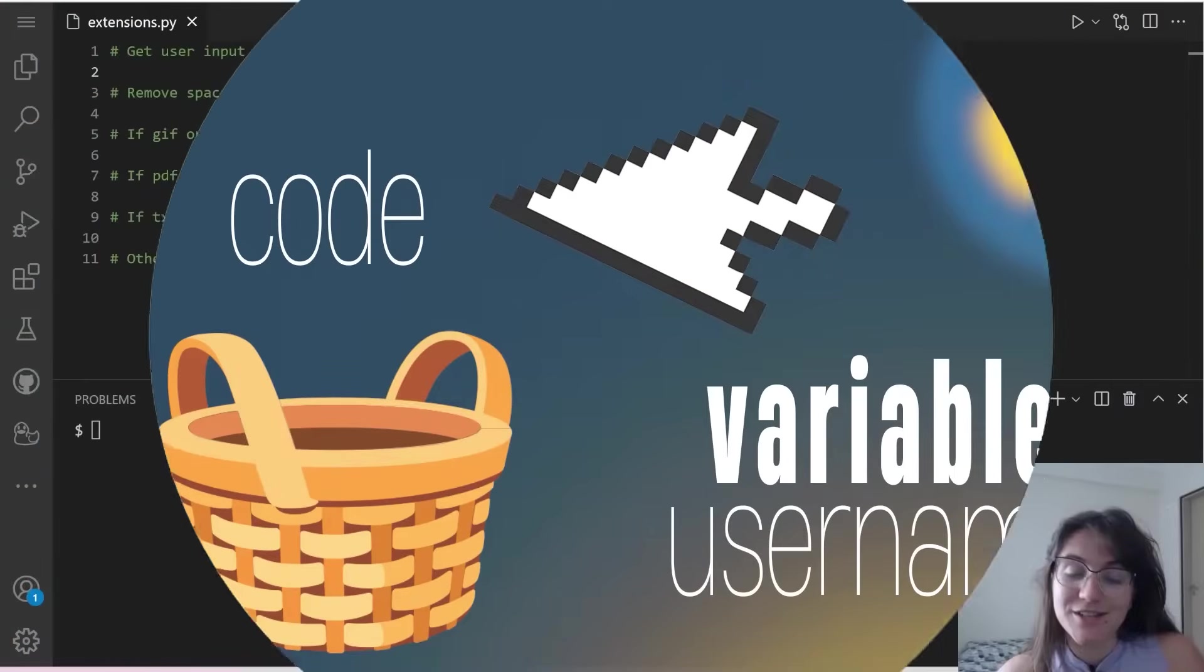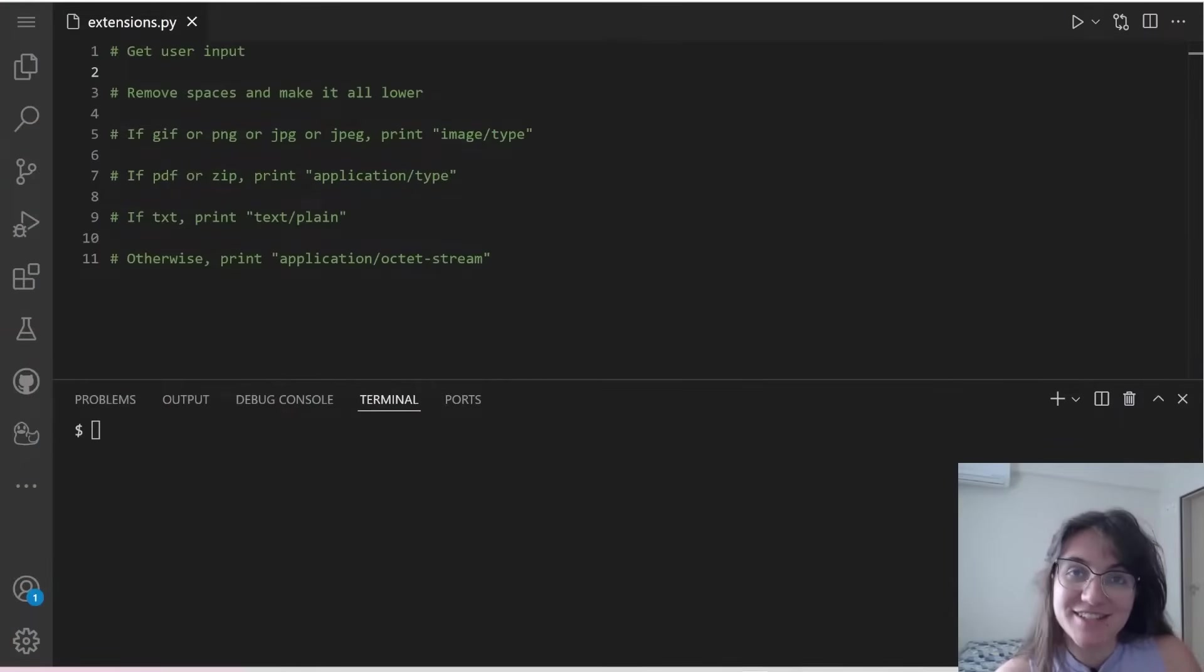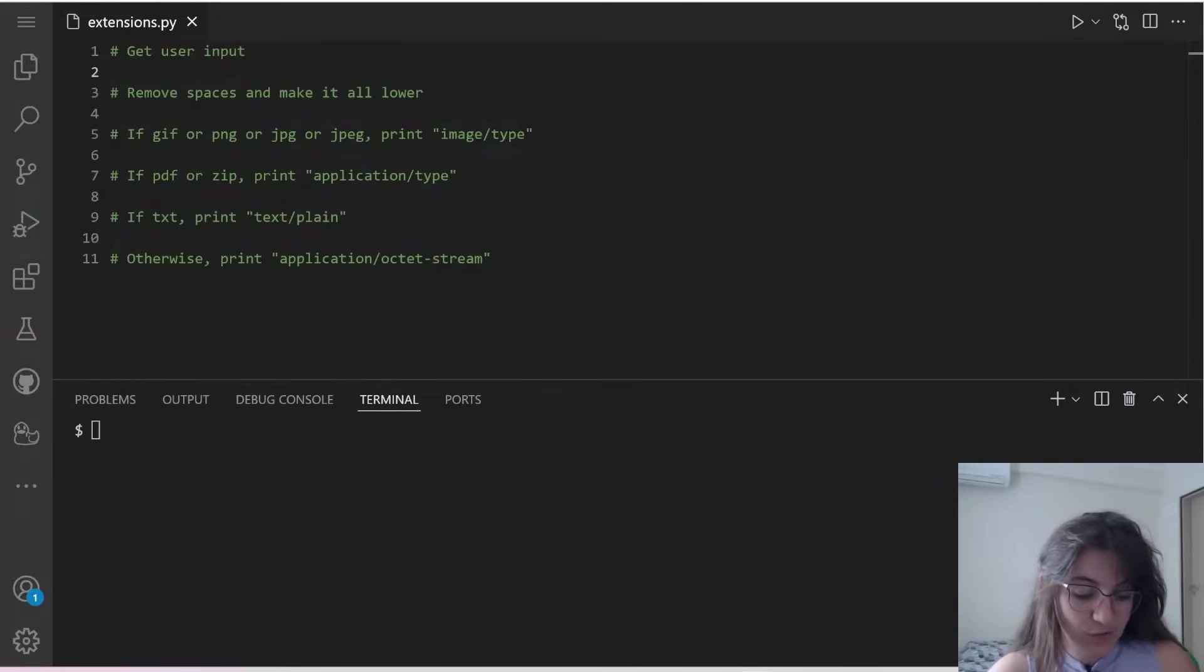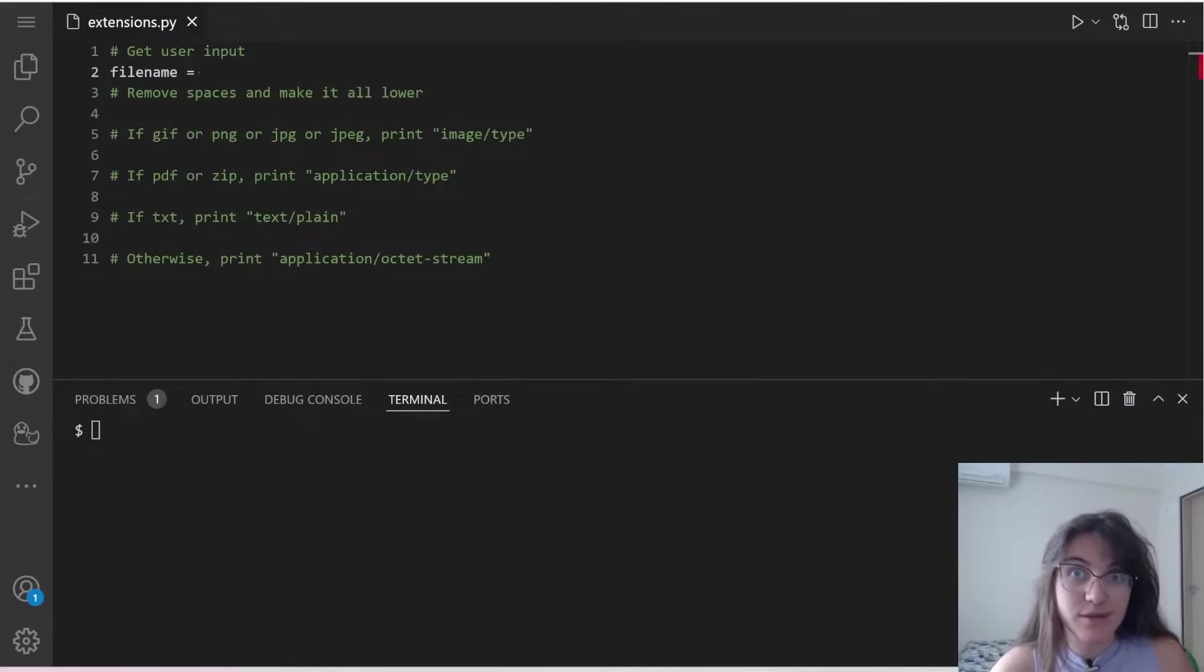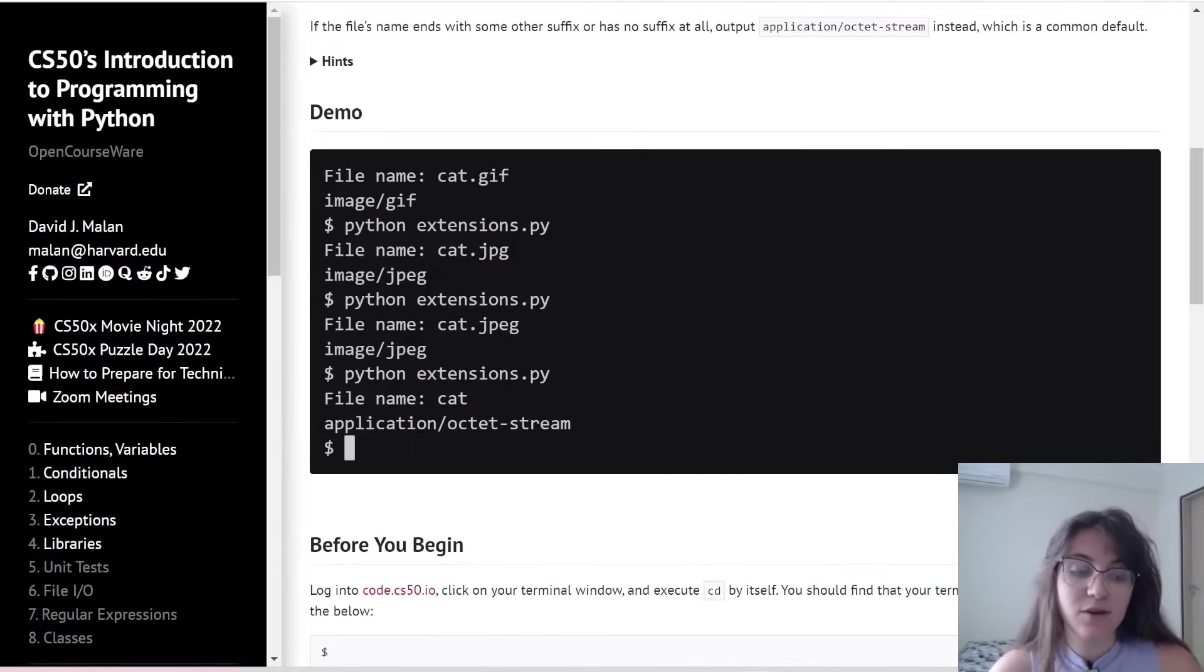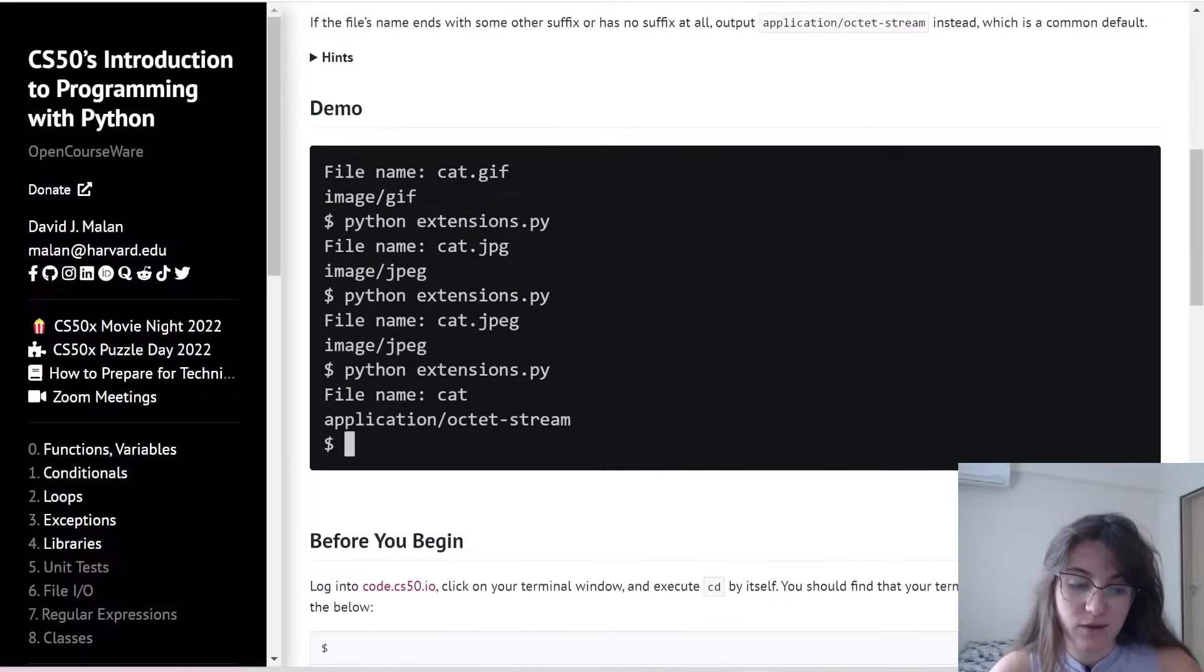If the user types in Giovanna, the variable username will store Giovanna. Since the answer is stored in a variable, we can use this answer in our code.